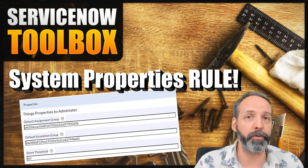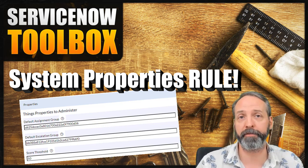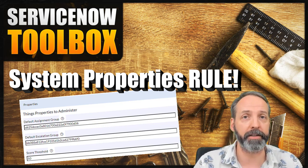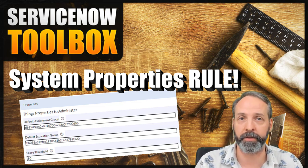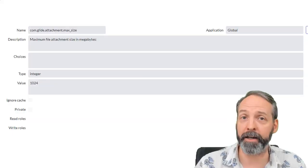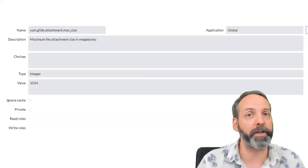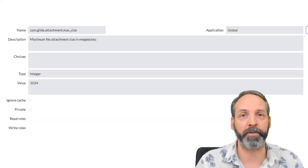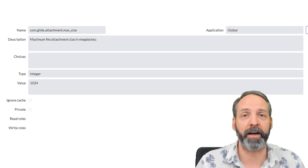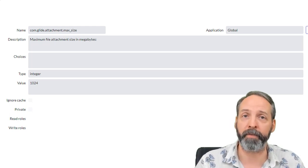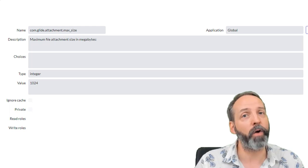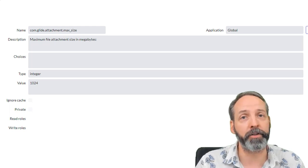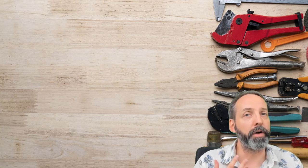Now, if you've never used system properties, you can think of them as facts that determine how different applications in ServiceNow work. If you've ever added an attachment in ServiceNow, you've already engaged with how system properties work because it's system properties that tell ServiceNow what the maximum file size attachment is and what file types that you're allowed to upload in the first place.